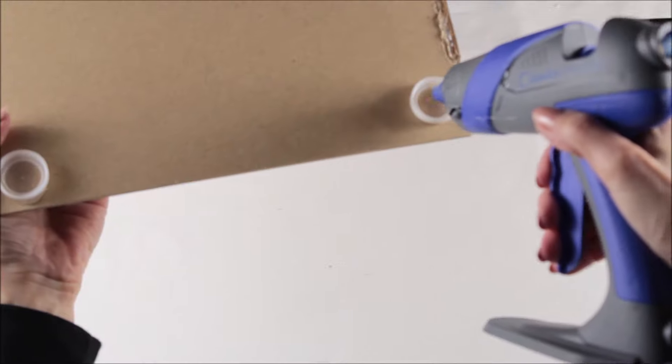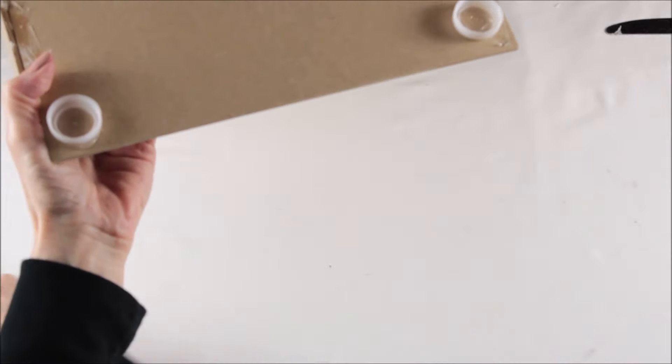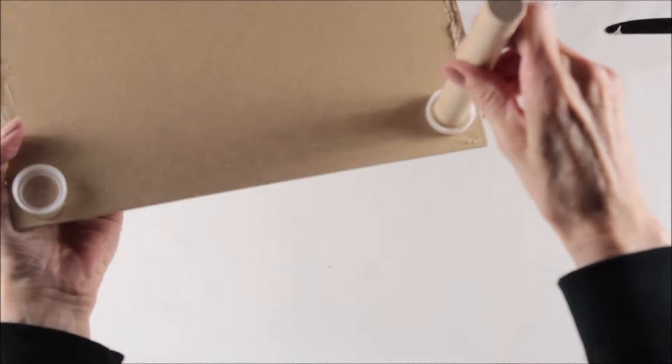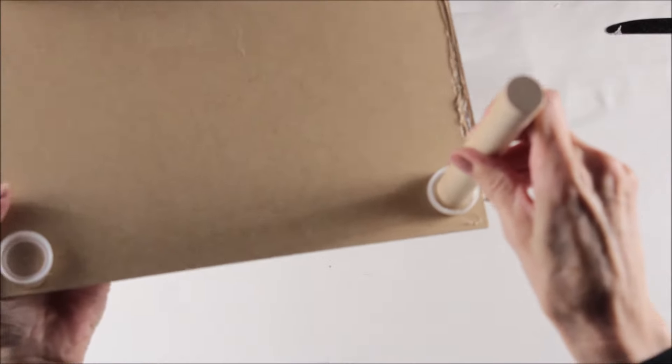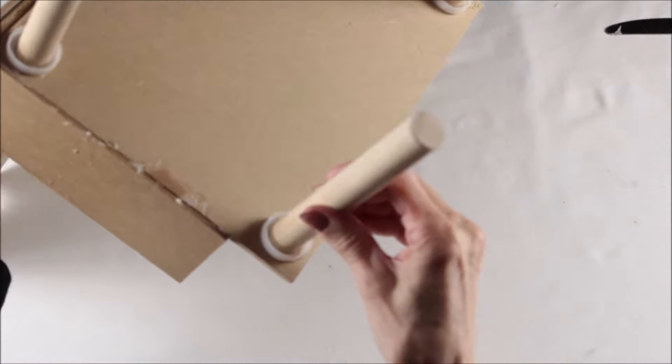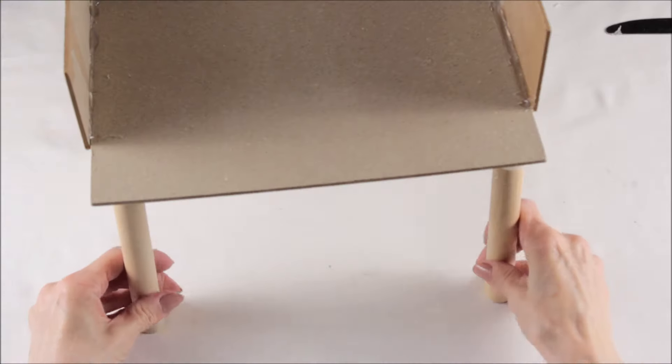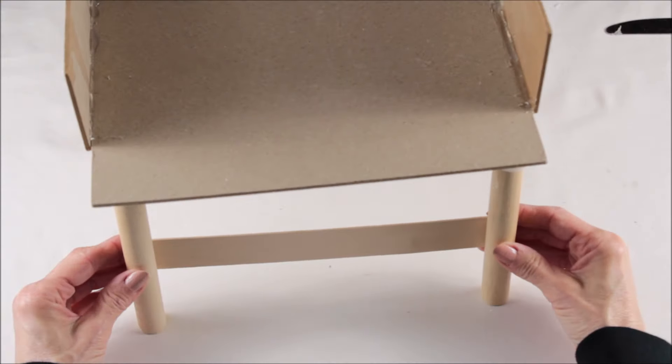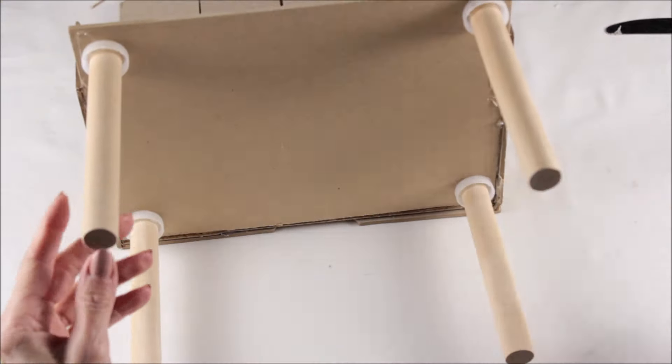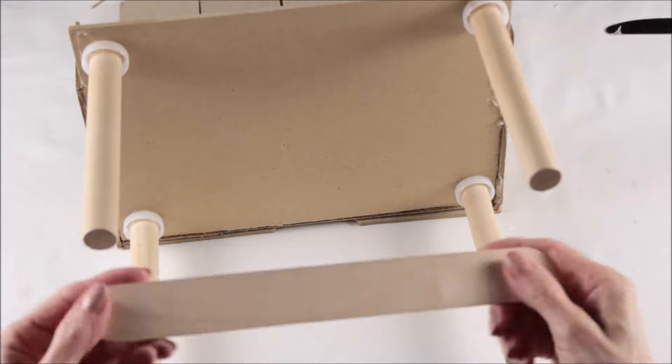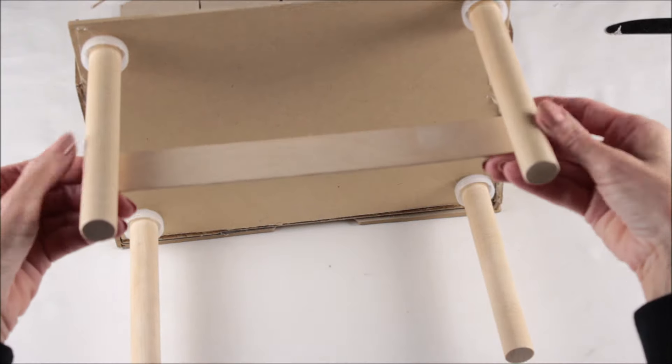To give the base of the chair some integrity, we're going to use four of the giant craft sticks. They did hang over a little bit, so I just used my scissors and snipped off each of the rounded ends, and I did this for both the front and the back legs.